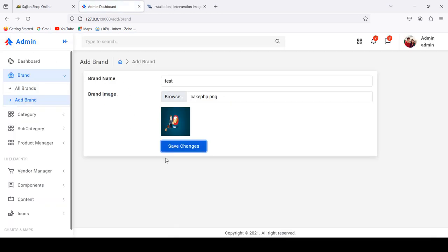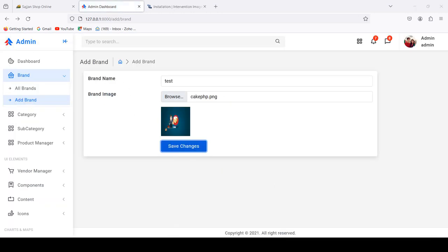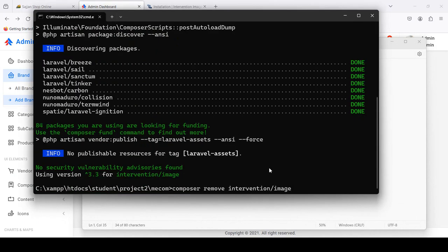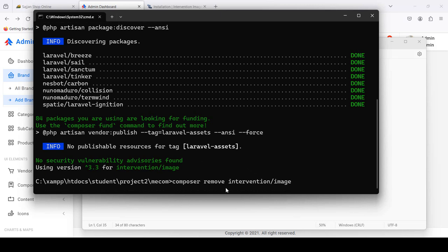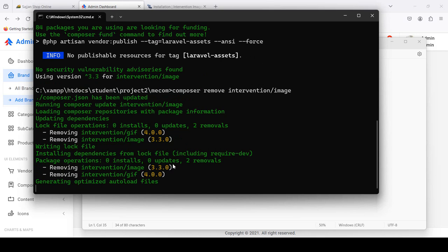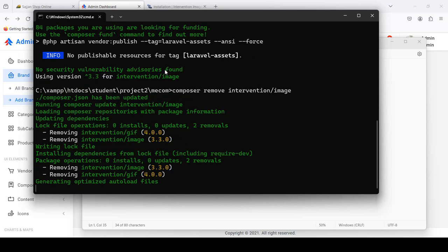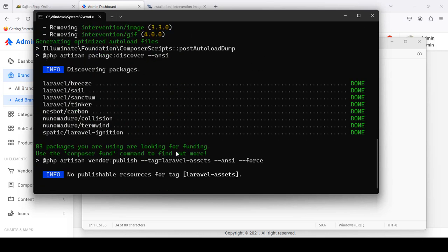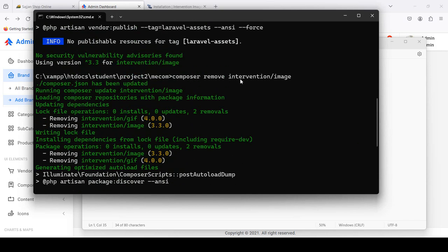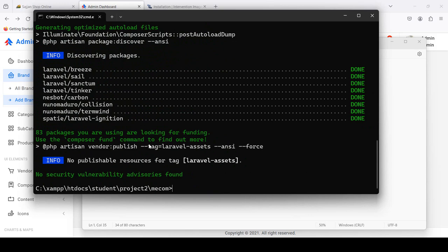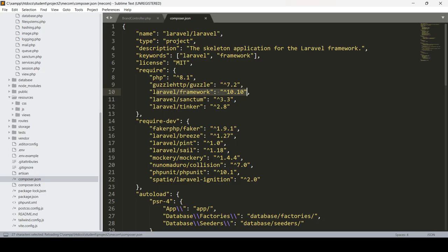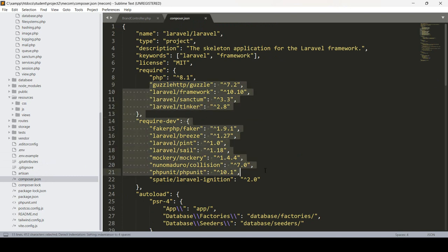To solve it, first uninstall it. Run composer remove intervention/image. I simply run it in the project folder to remove the package I already installed. You can see it is successfully removed and everything is gone. That means image intervention has been completely removed from our system. If you go to composer.json again, you can see image intervention is successfully gone.